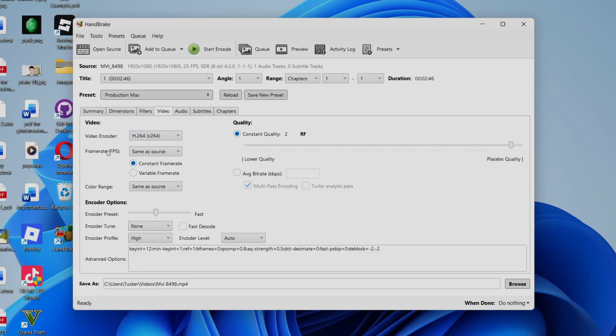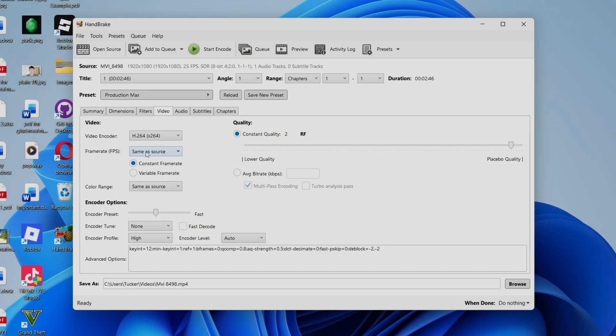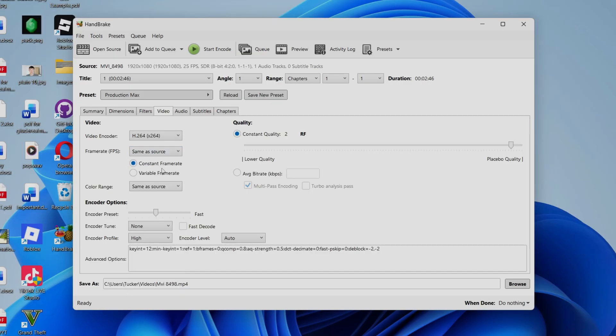Framerate, that's essentially how smooth the video is. I say keep it the same as Source. You want to keep a constant frame rate as well, so it doesn't vary too much.